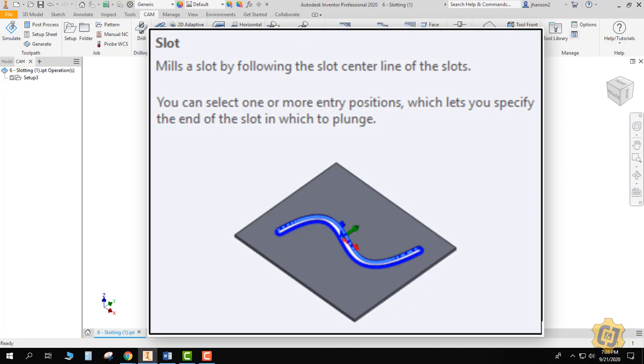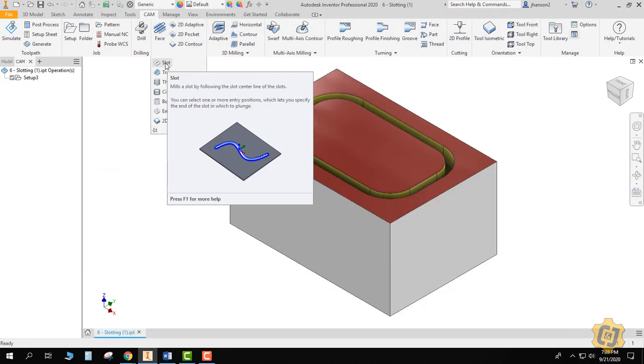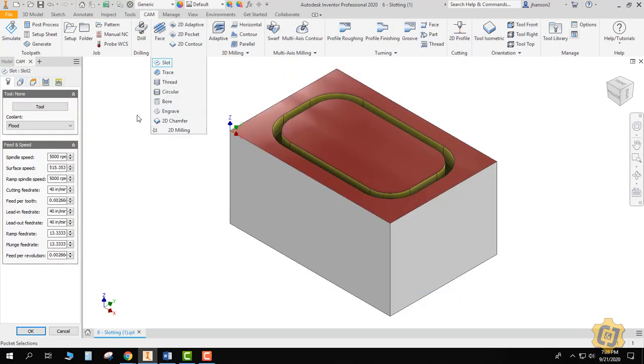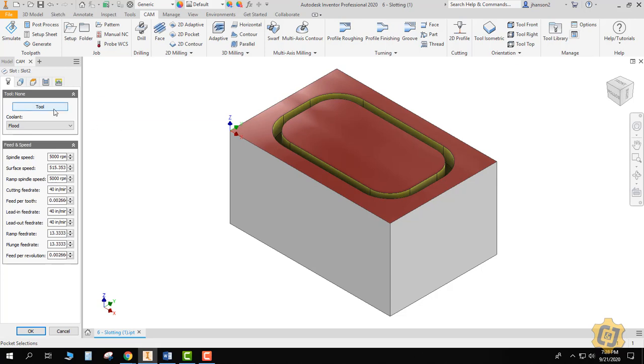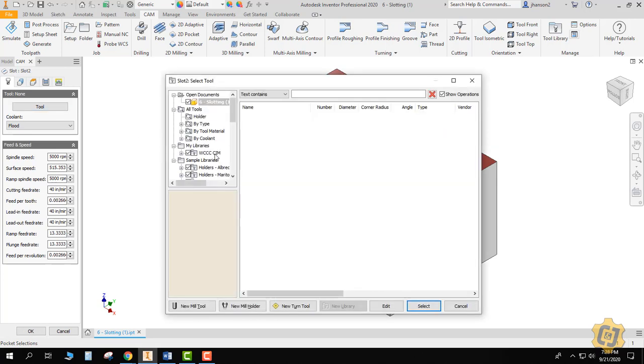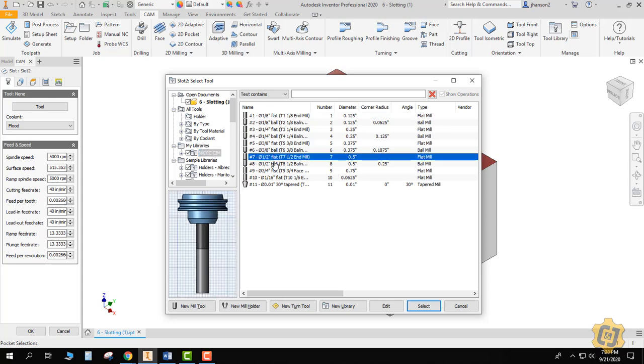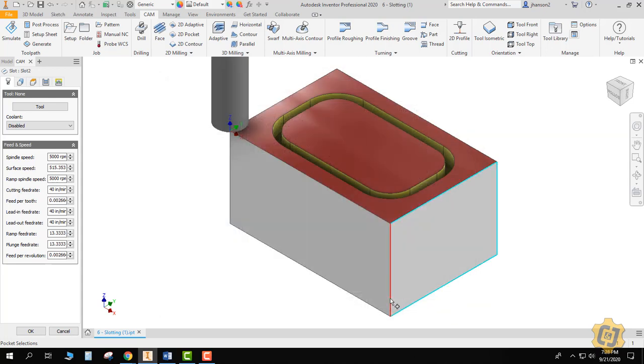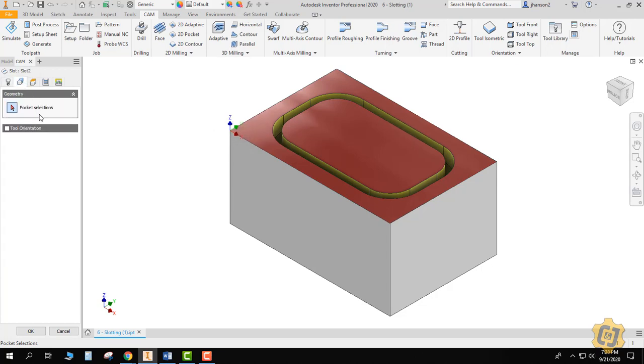You get to pick an inside path and an outside path and it will split the difference in between them and follow along that. So I'll go ahead and pick slot. I'm going to pick the tool, and for right now let's go ahead and pick that half inch flat end mill. We'll see if that's going to cause us a problem later. But anyway, let's come to the next tab, geometry.